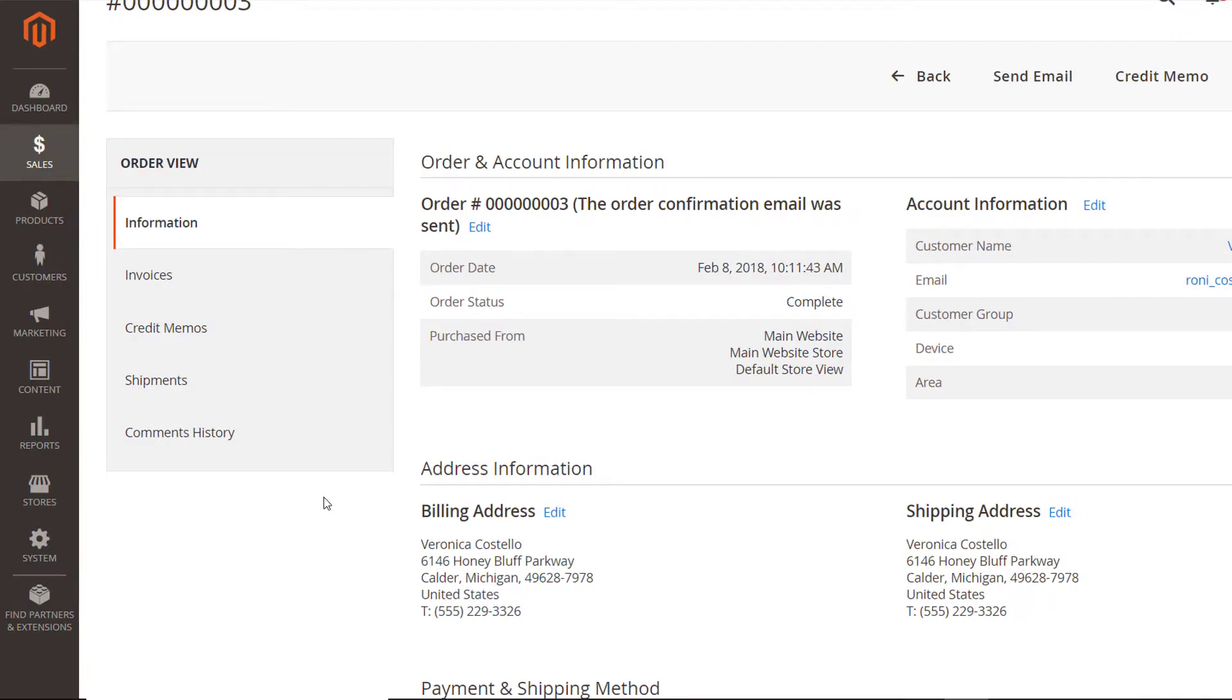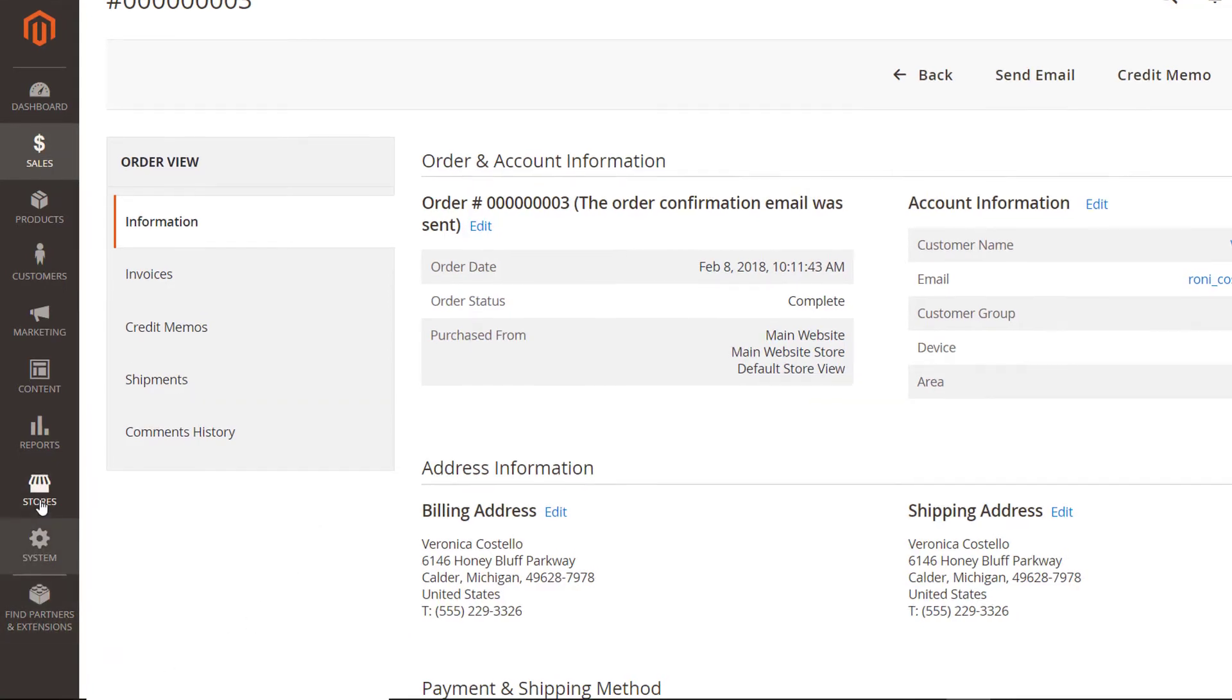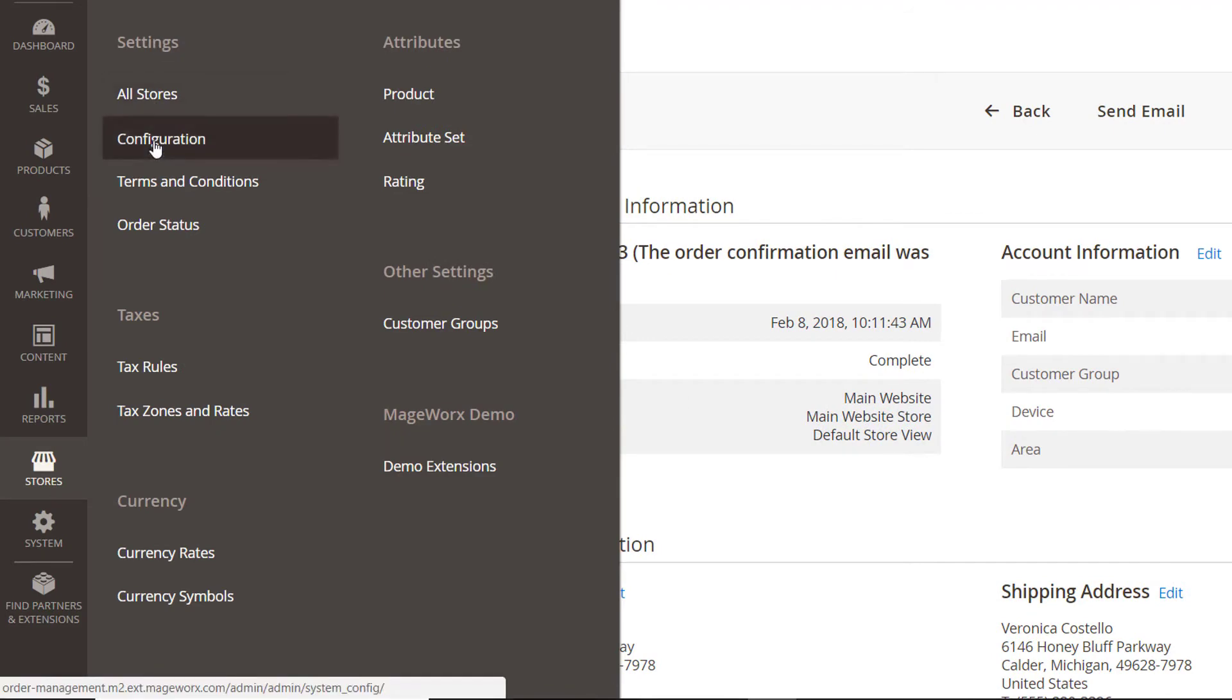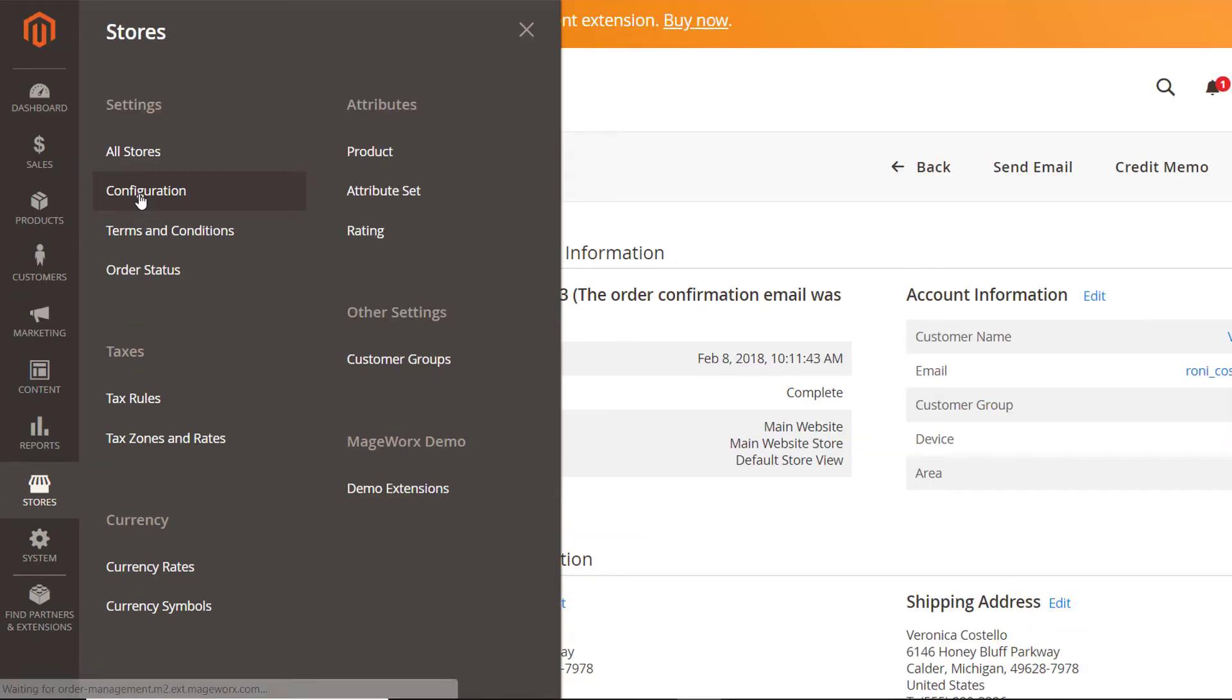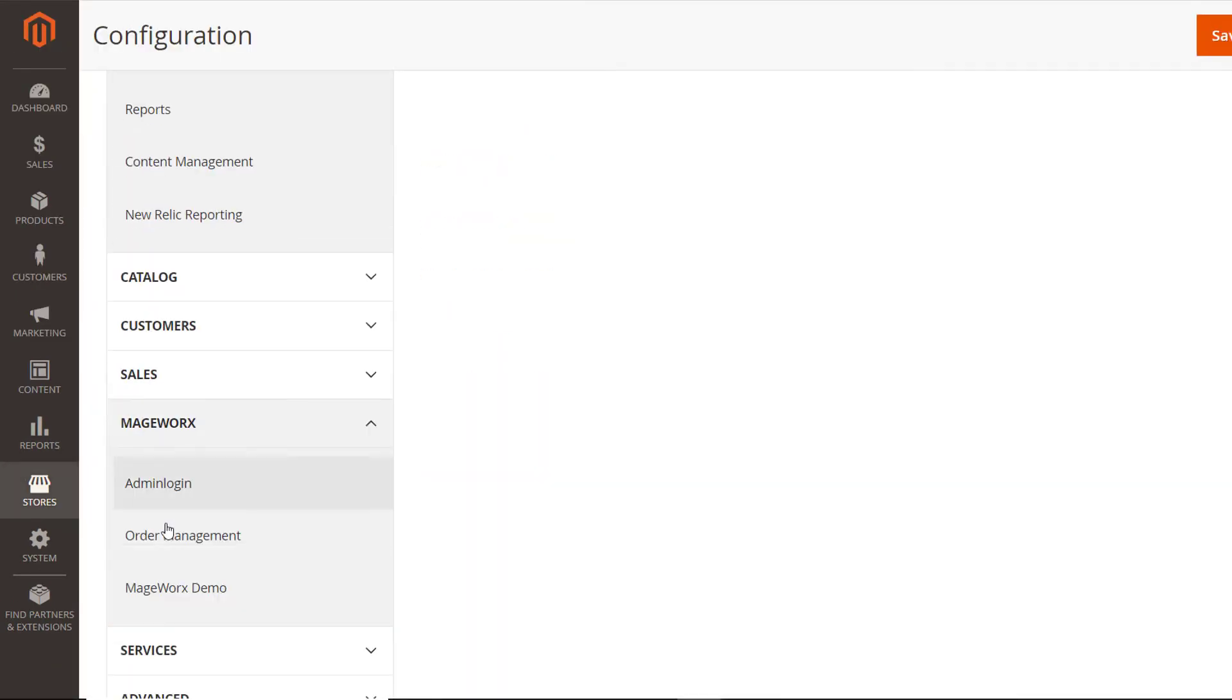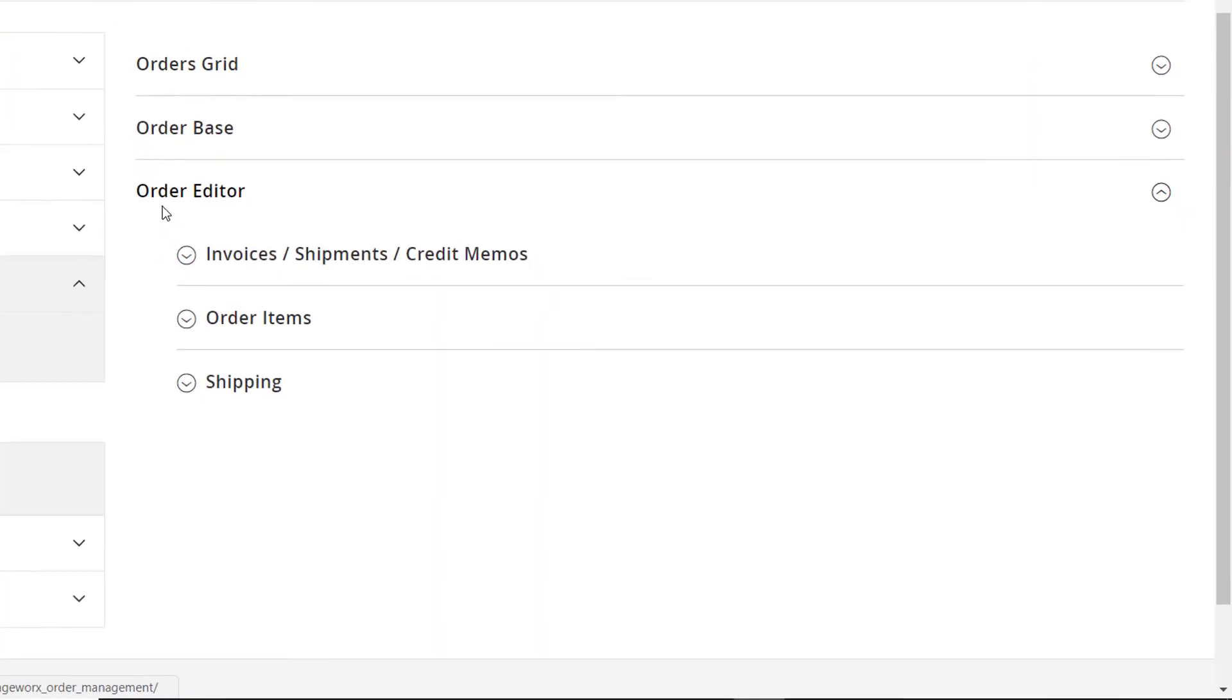Also, with the module, you can easily specify how invoices or credit memos, shipments, and other order data will be updated. To do that, go to Stores, Settings, Configuration. Here, choose Matchworks, Order Management.